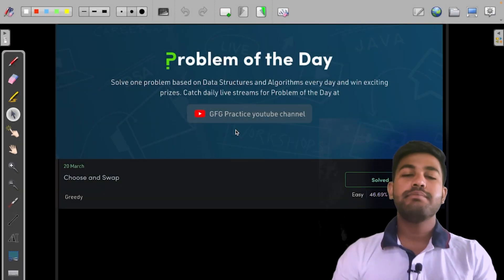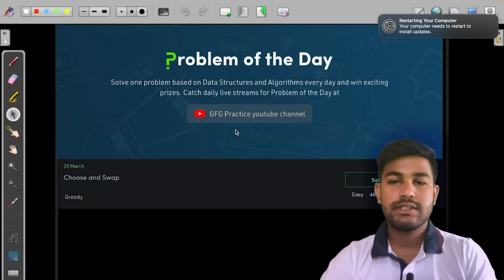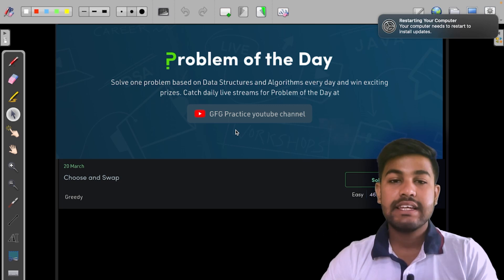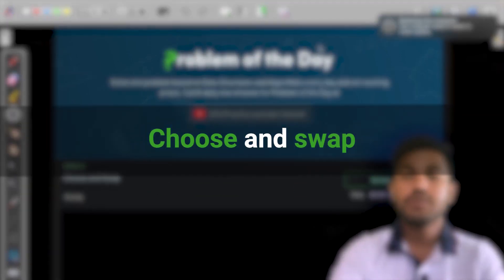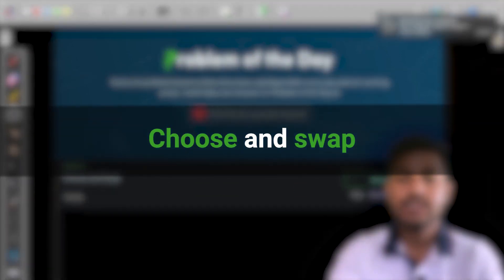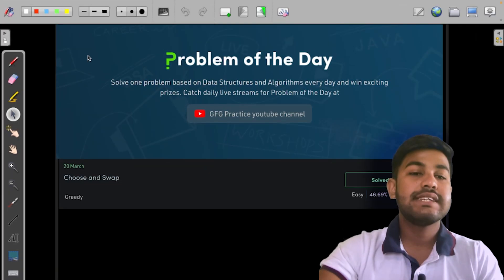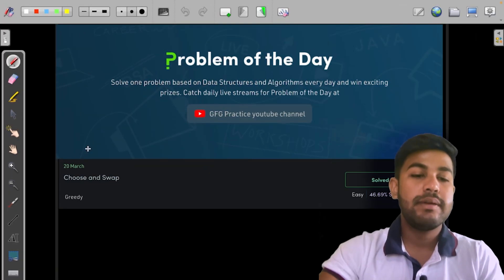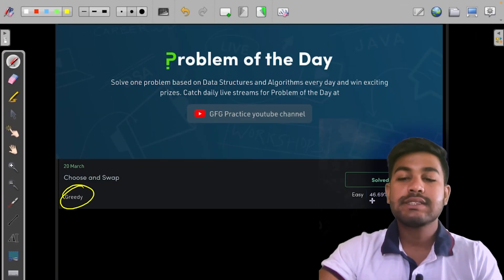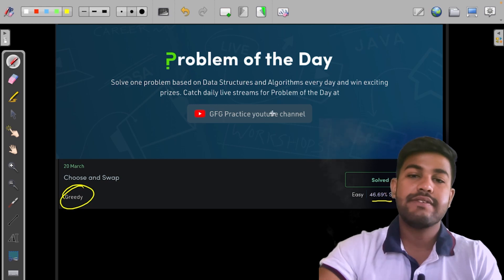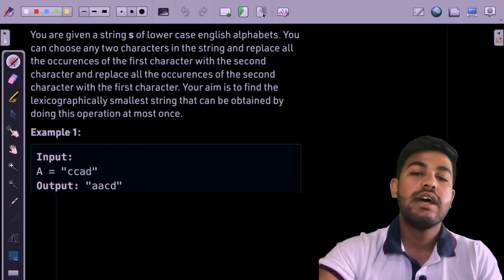Hi and welcome to Geeks for Weeks. Today we would be discussing yesterday's problem of the day, that is 'Choose and Swap'. This problem is a greedy level problem and has a success percentage of 47 percent.